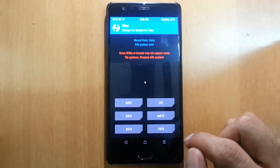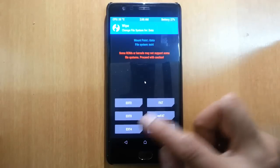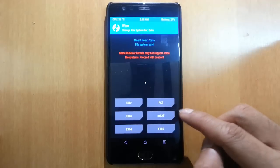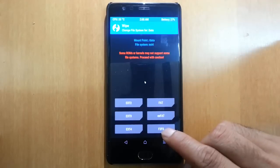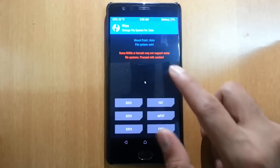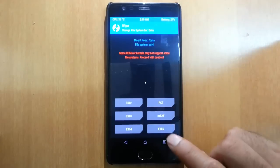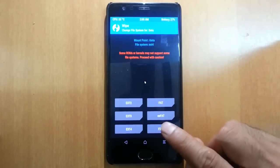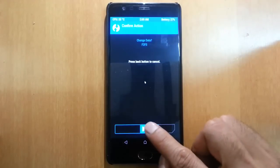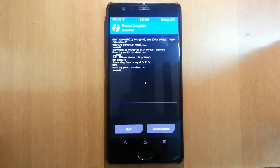Then it will list all the available file systems: ext2, ext3, ext4, FAT, exFAT, and f2fs. Currently, we are trying to change the file system from ext4 to f2fs, so select f2fs and swipe to continue.